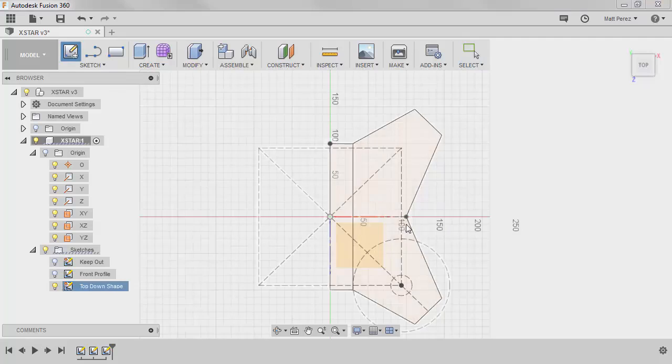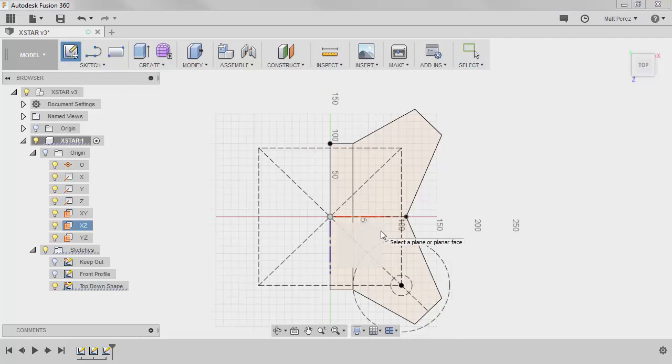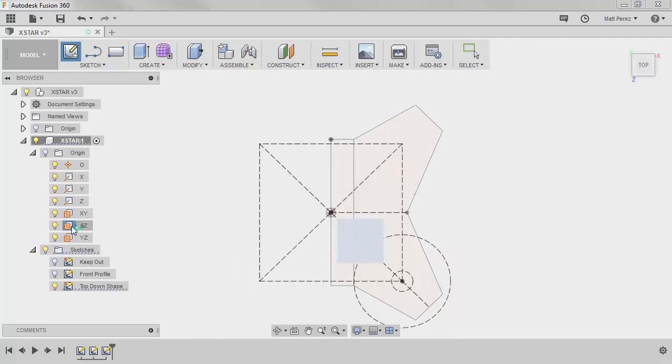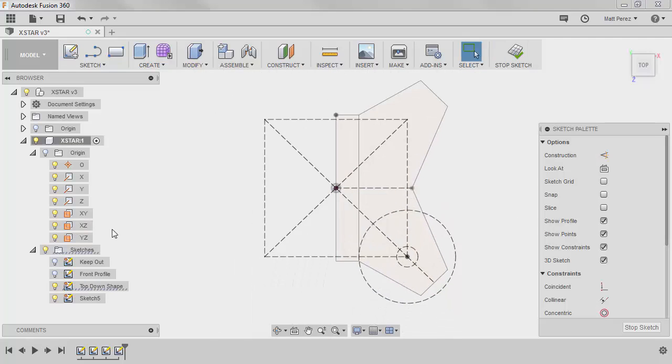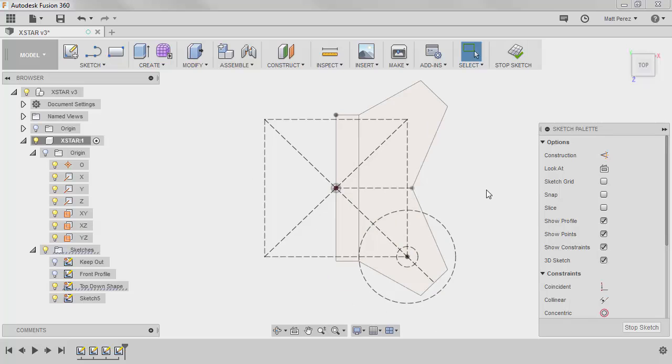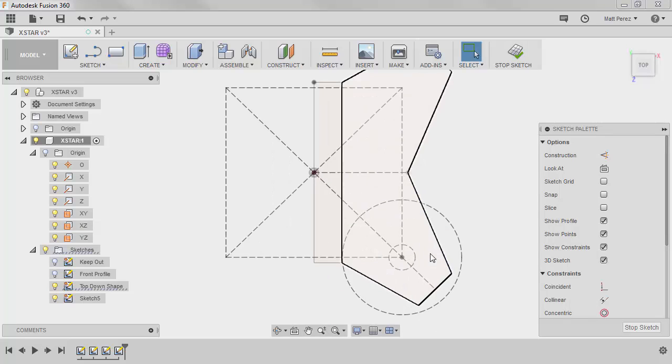So let's start a new sketch again on the top plane. We're going to select XZ. And now what we want to do is we want to start to create some of the offsets, because obviously we're not going to make this just one big solid body. We're trying to keep the structure as minimal as possible to keep it light, but also keep it as strong as possible. And I know that's a little bit tough to do. So we're going to take a look at how we can achieve this.